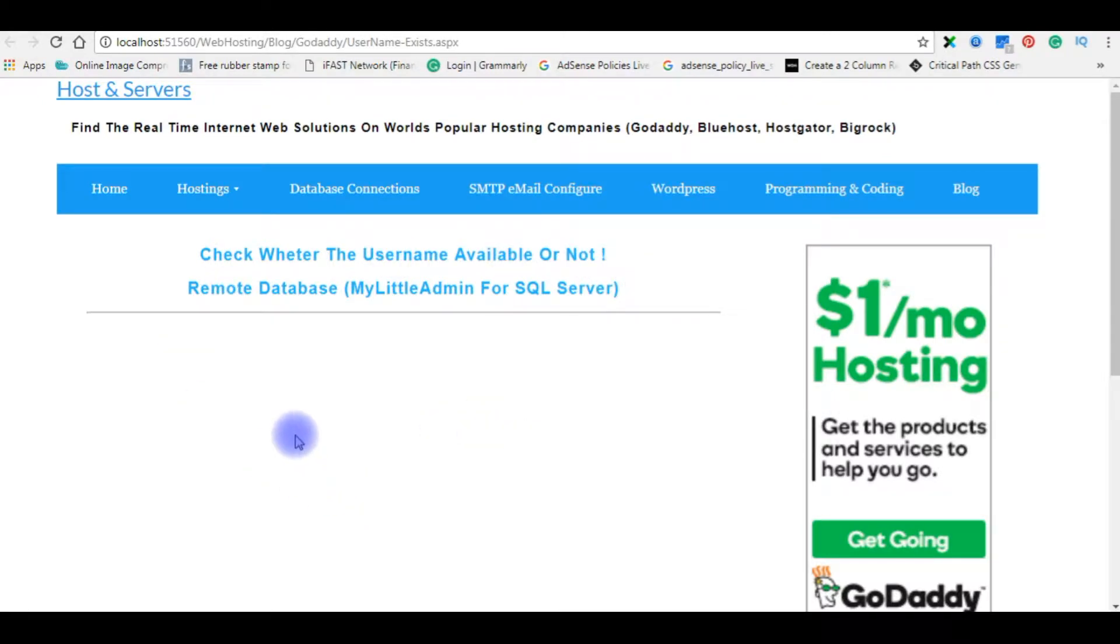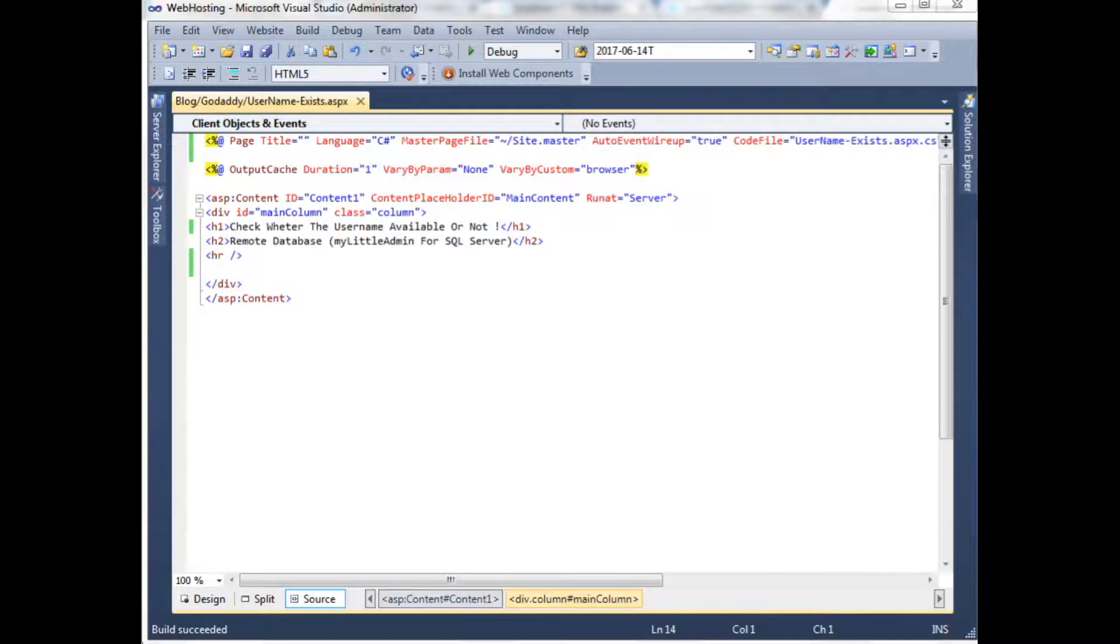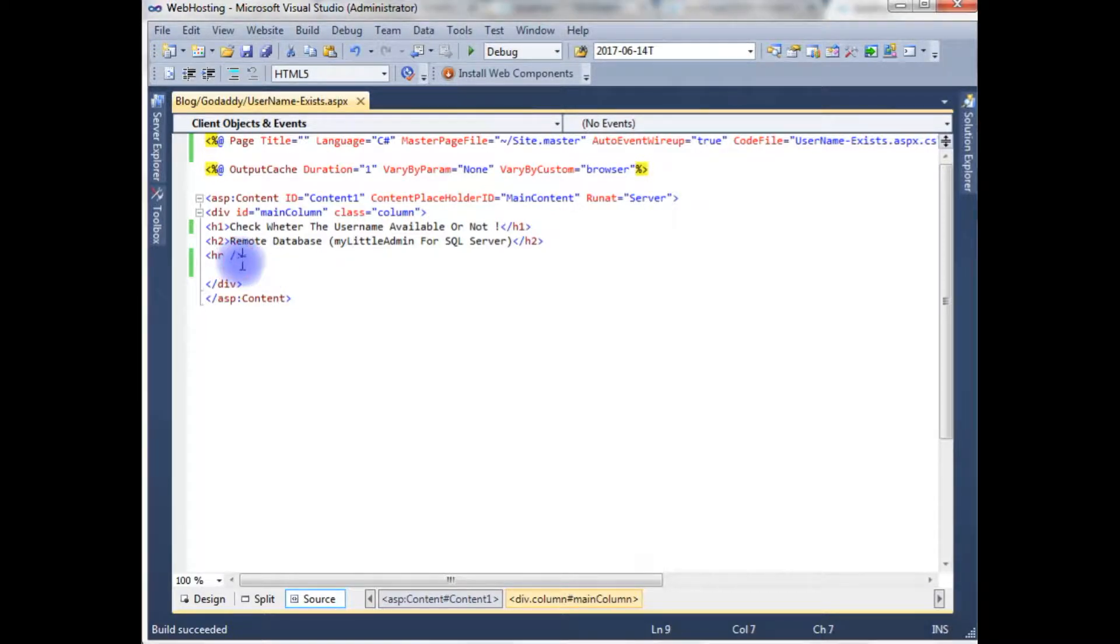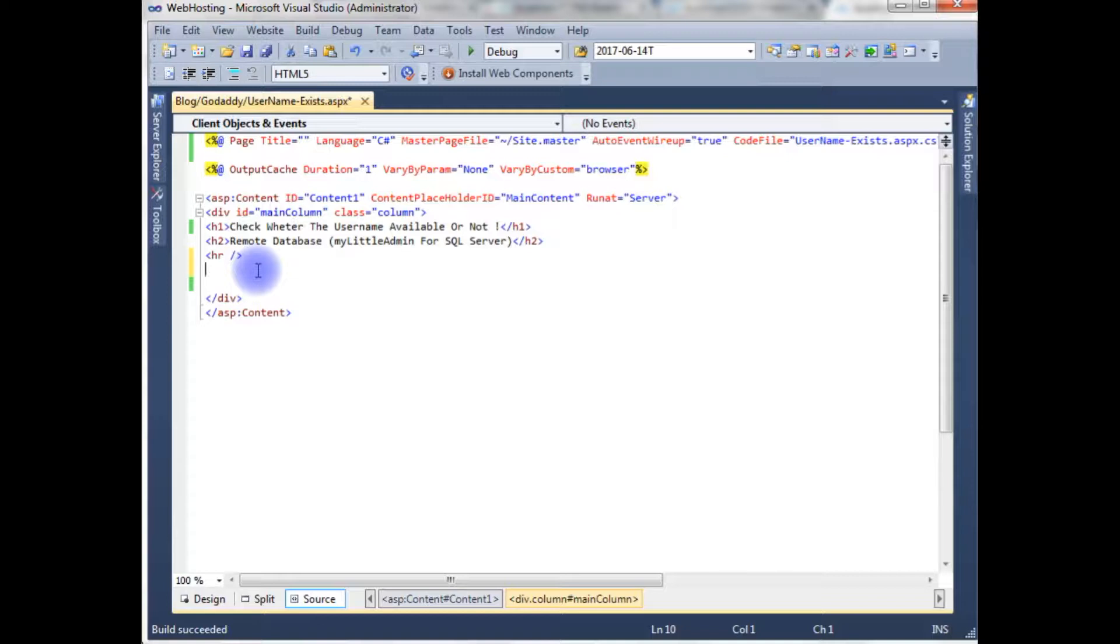And here is a simple output of that code. Let's start the coding. After the horizontal row I want to check if the username exists at the client side.